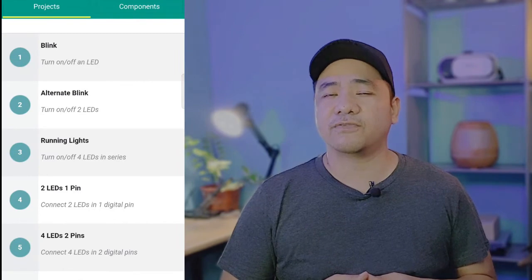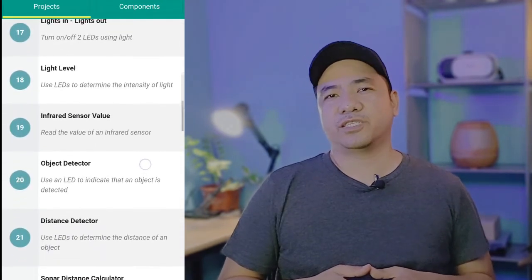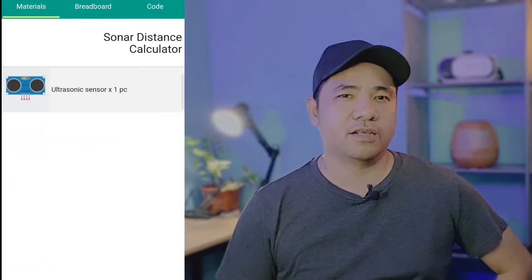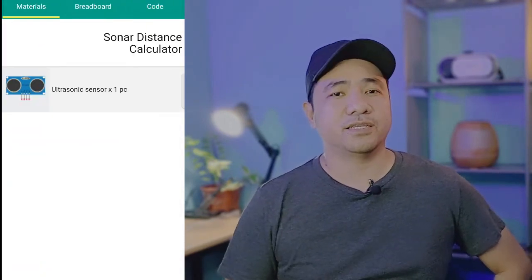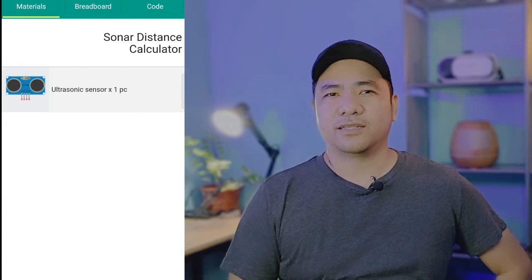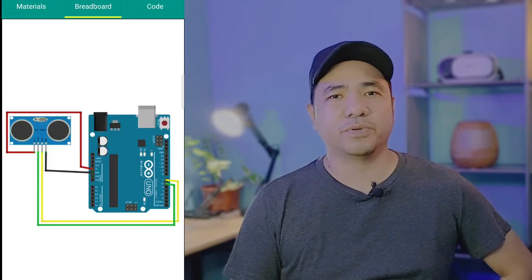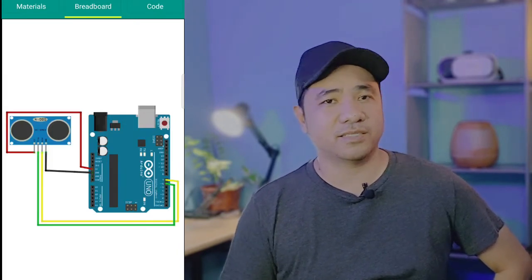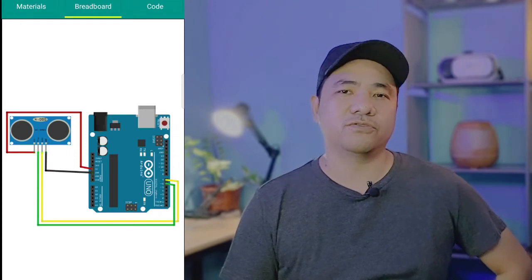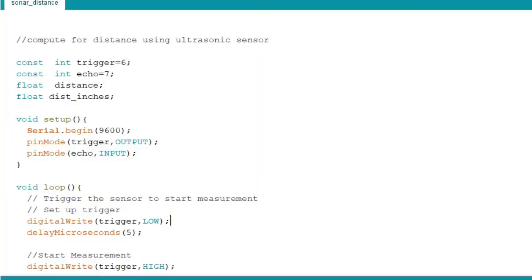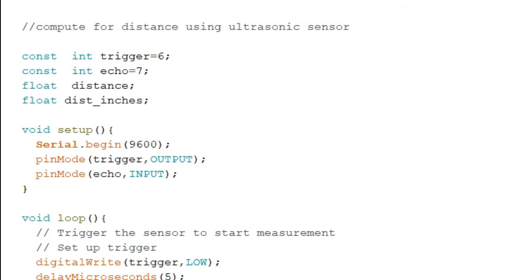We will make Project 22 — Sonar Distance Calculator — from the Arduino intro app. This project will simply print out the distance of an object in the serial monitor, expressed in inches. In our circuit, the TRIG pin is connected to pin 6, the ECHO pin to pin 7, VCC goes to 5V, and GND goes to GND.